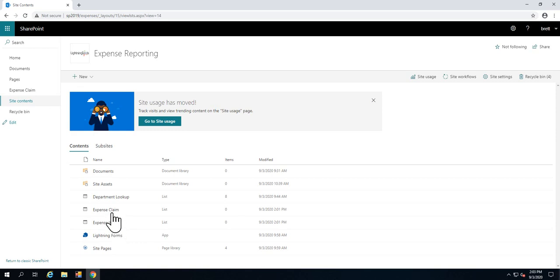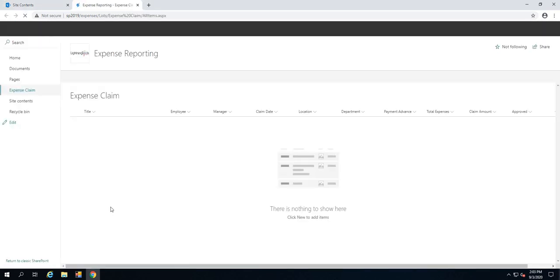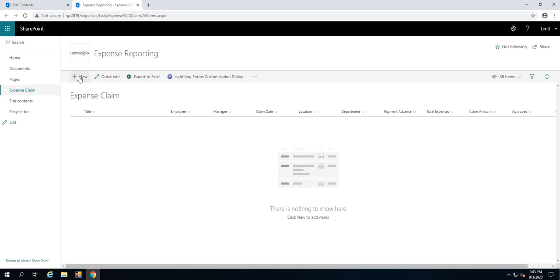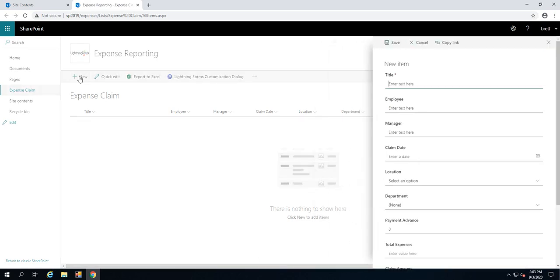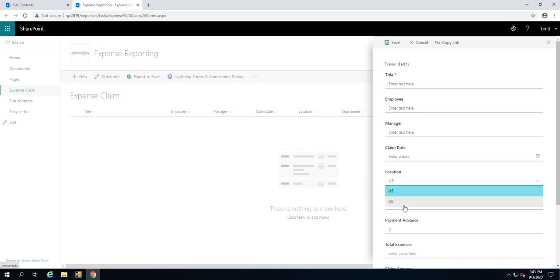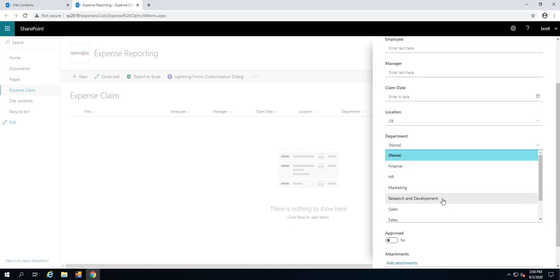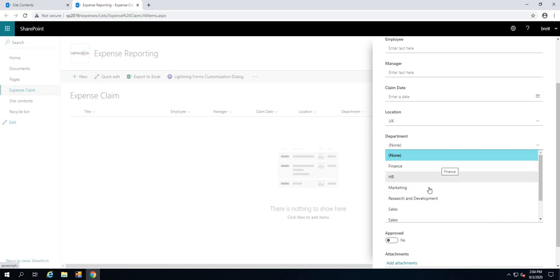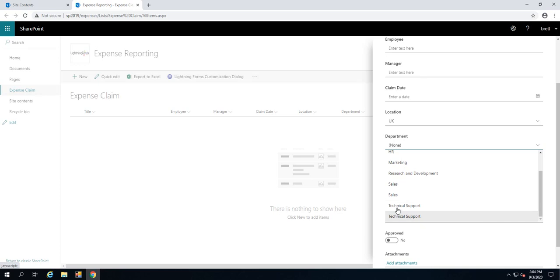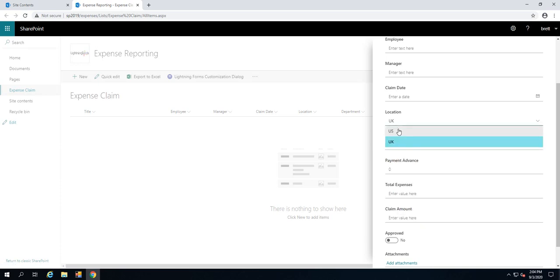First of all, the expense claim list, which started off as a straightforward custom list with a few different columns defined. We'll click on to new so you can see what the list entails. We've got a title field, then an employee who's making the claim, the employee's manager, the claim date, and a location so we can choose what part of the world they're in and what department they are in as well. One of the things we're going to use Lightning Forms to do is improve this so we're not seeing these duplications. So things like sales will only show up once, as with tech support. They are being returned from a lookup column, so we will filter that lookup column based upon the location.